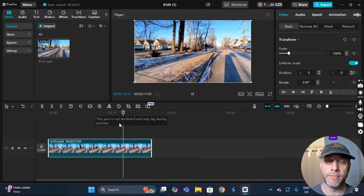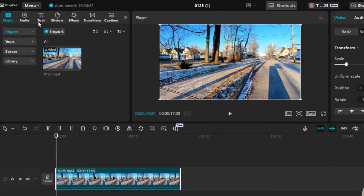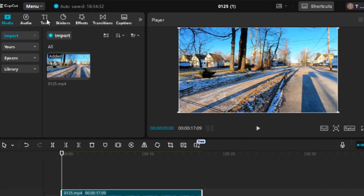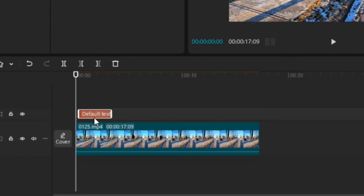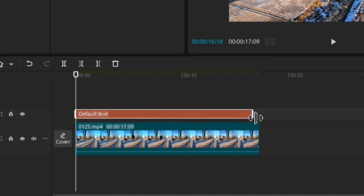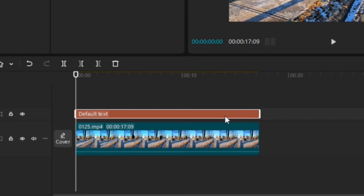I'm going to click on the playhead, hold and drag it back to the beginning. Then I'll go up to the Text tab and click on that. I'm going to click on Default Text, hold and drag it down to the timeline. I'll move it over so it starts at the same time as the video clip, then click at the end of the text layer and drag it until I see the blue vertical line, meaning it's the same length as the video clip.